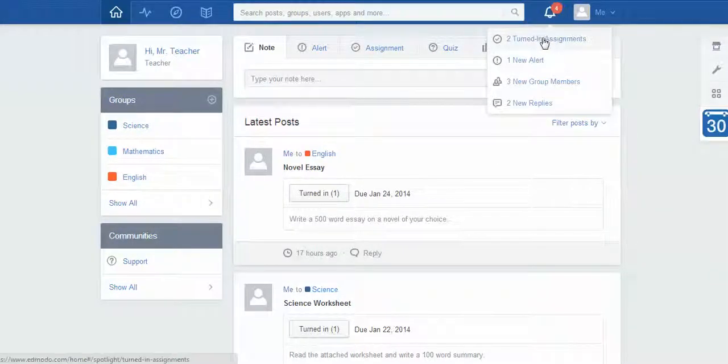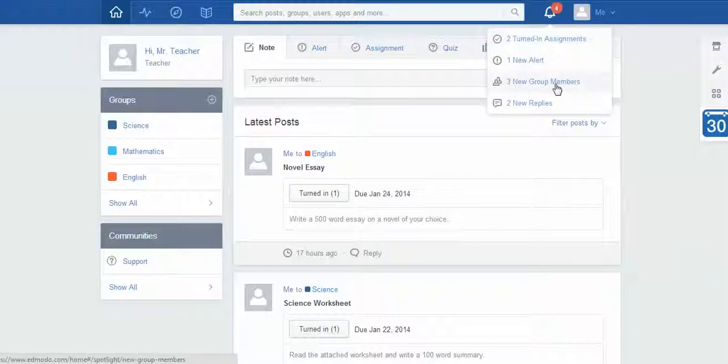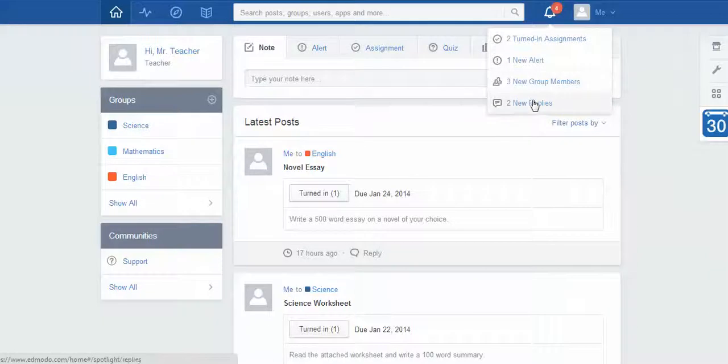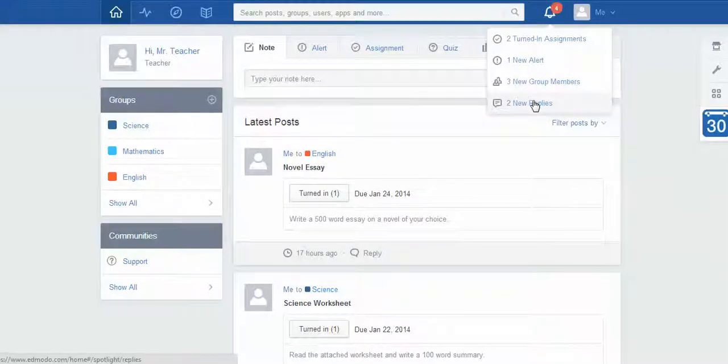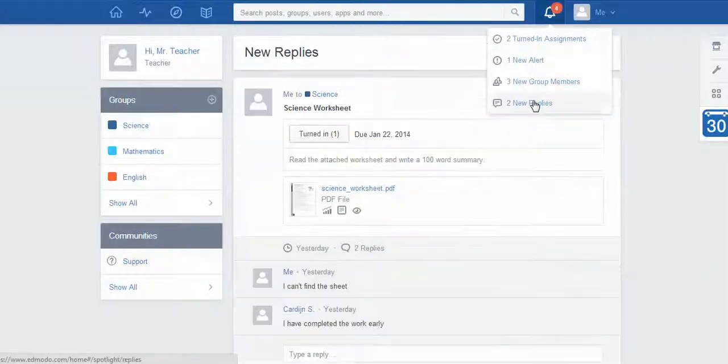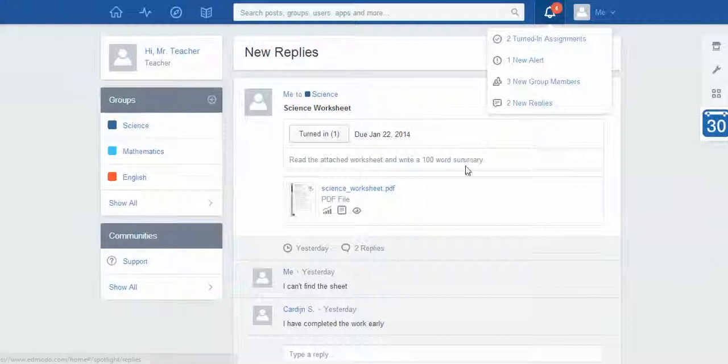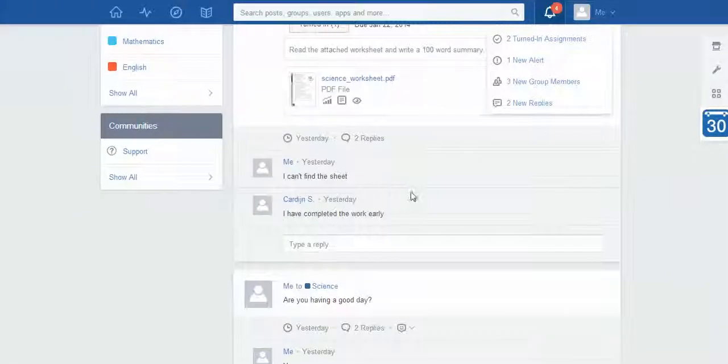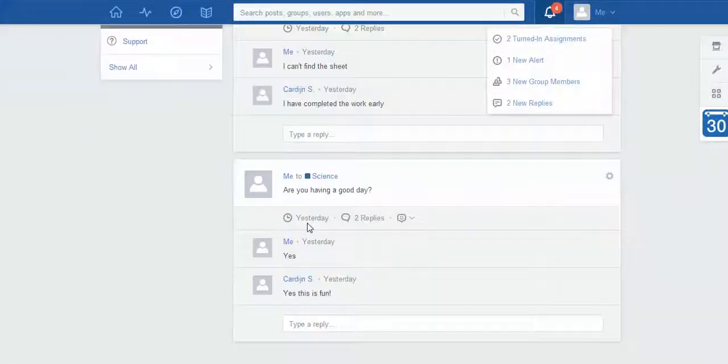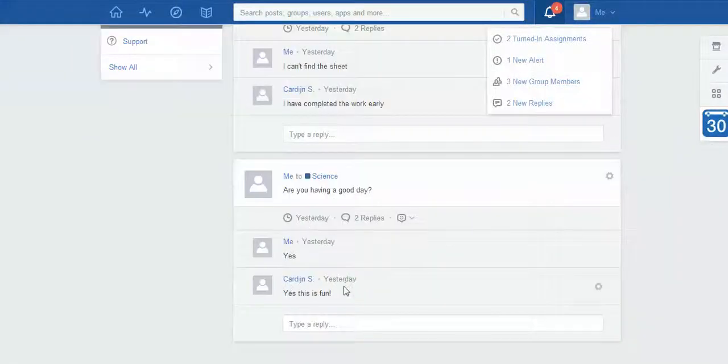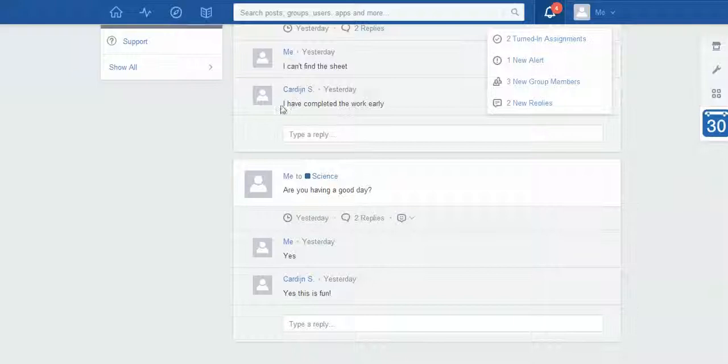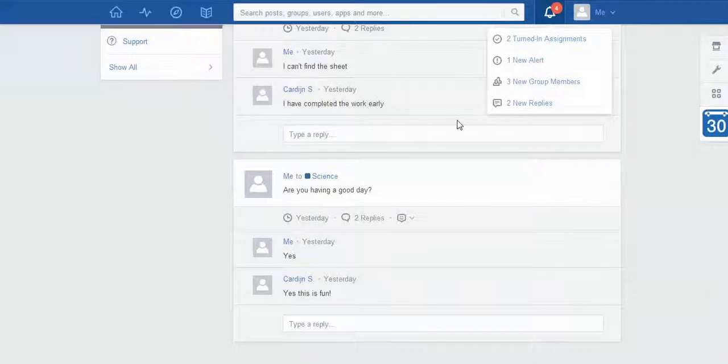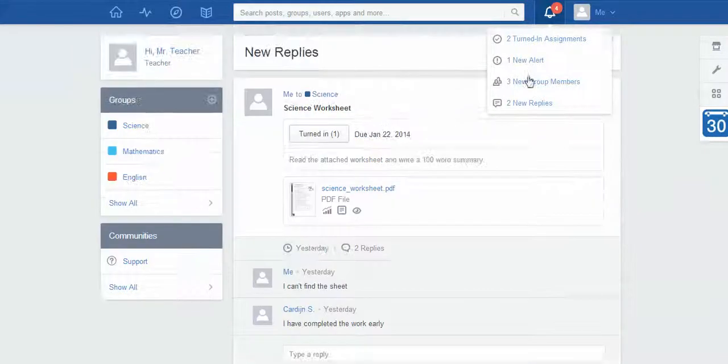If I click on this icon you can see up the top here I've got two turned-in assignments. I've also got new group members, and this is because I've actually joined my classes as a fake student and put in a couple of fake replies. If I click on any of these it would take me to show me what's actually happening, and I can see that this particular student whose name is Cardone student has put in a couple of bits and pieces.